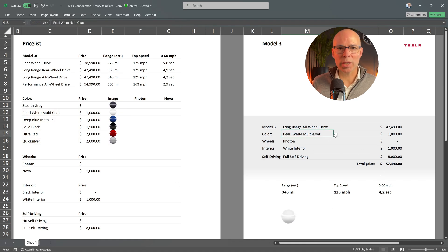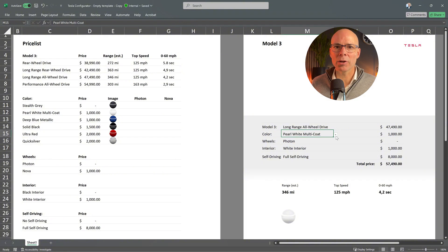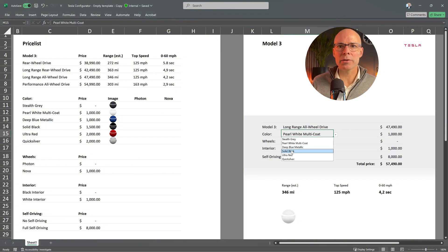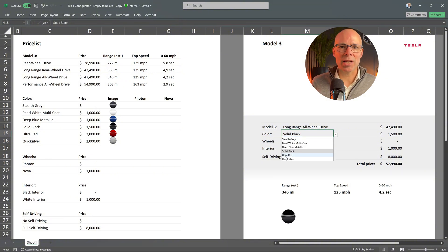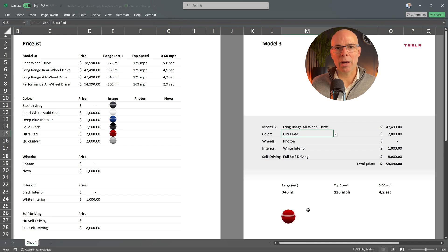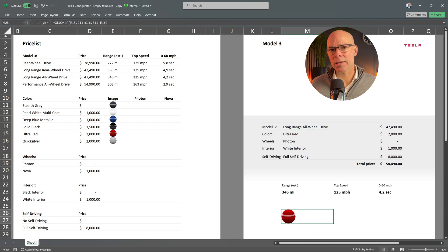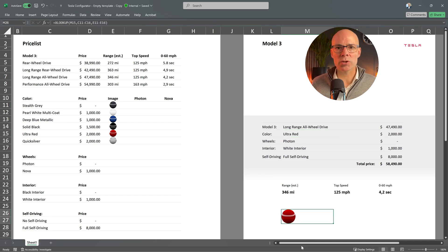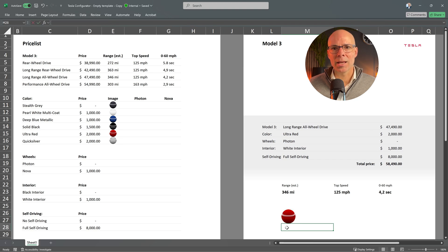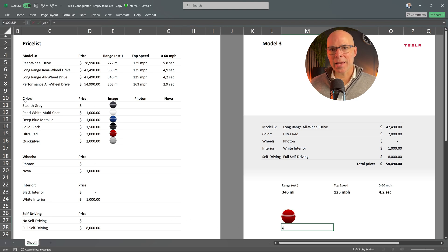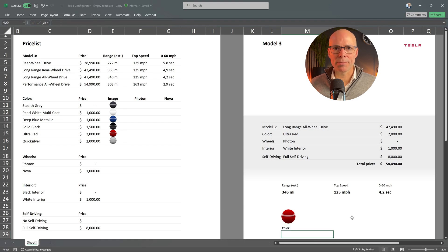Now, when I change the selected color, XLOOKUP updates the image automatically. The image size depends on the cell size. So I merge two cells to make the image a bit larger. Let's also add a name tag below the image.